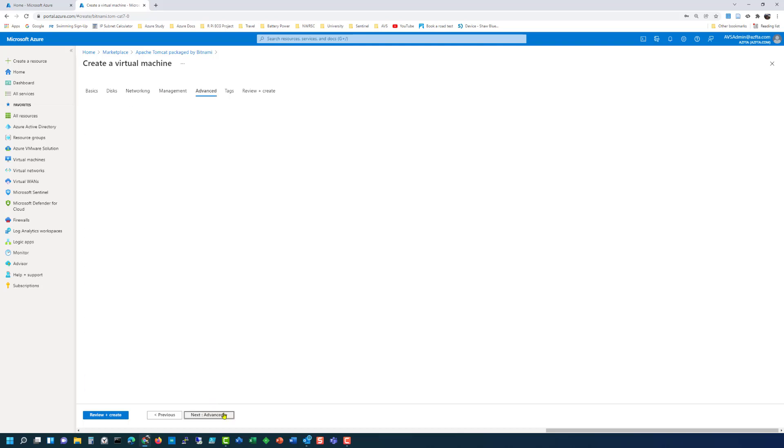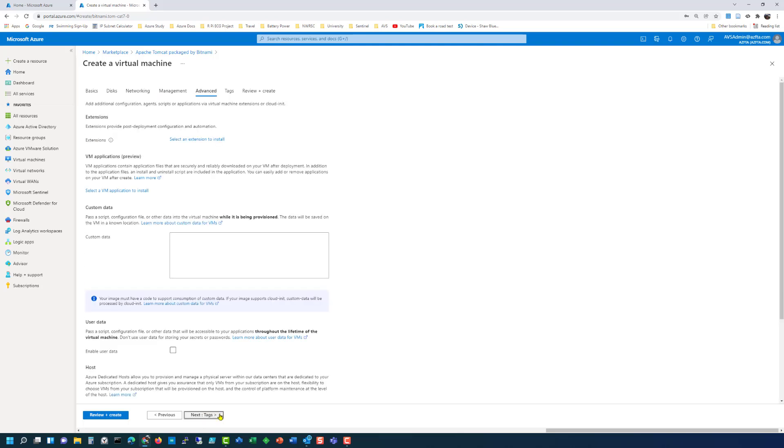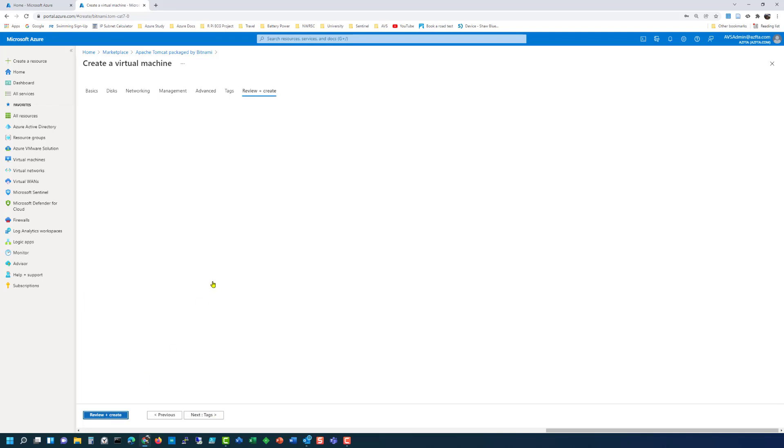Next management. We don't need any management. We don't have any advanced requirements so we can just click on review and create.